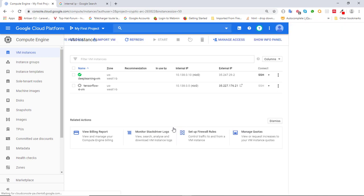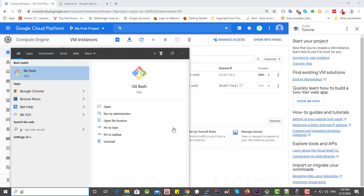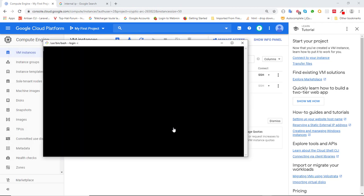The next thing to do is to create our public and private key pairs, which will be used to access this virtual machine whenever necessary. There are two ways to do it: either from the terminal or from PuTTY. I'm on Windows and will use Git Bash, which is a terminal similar to the one on Linux and Mac OS, so if you're on Mac OS or Linux feel free to use your native terminal.